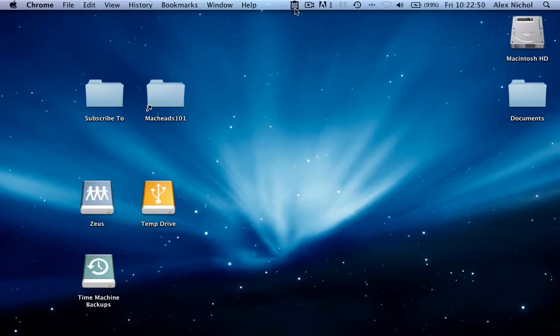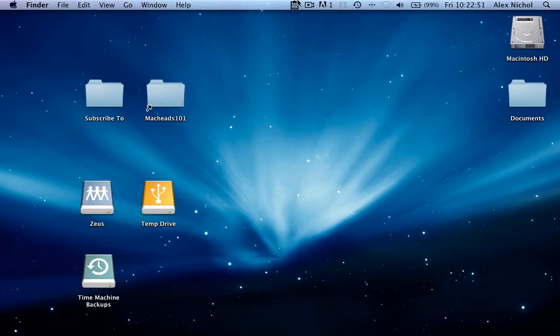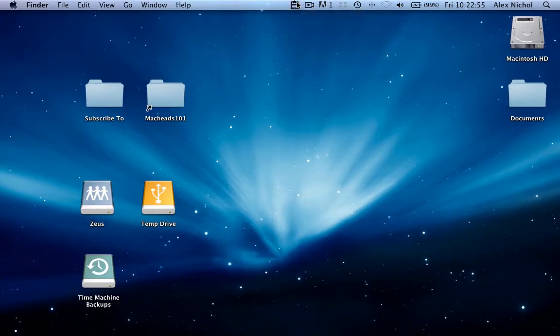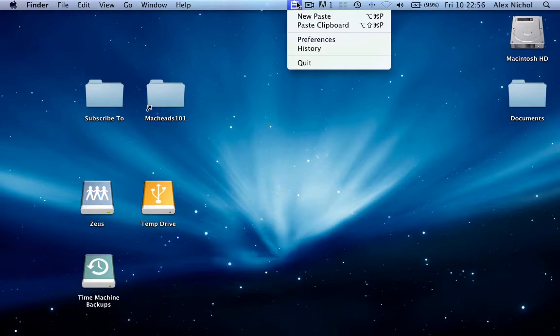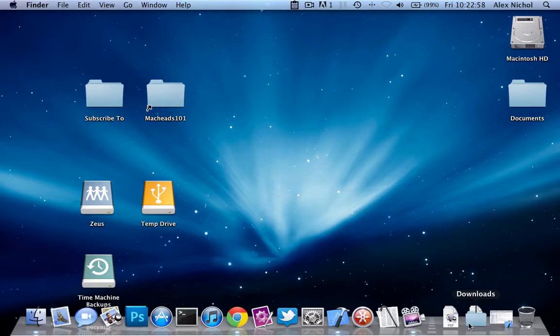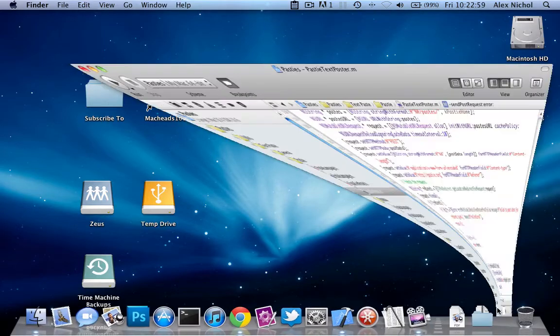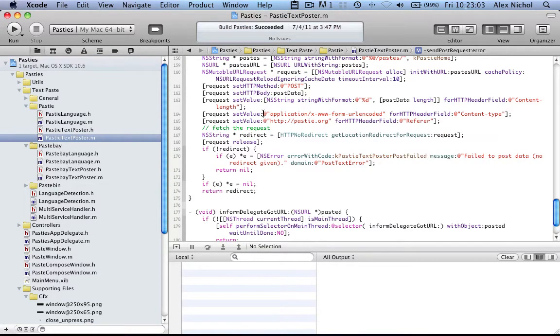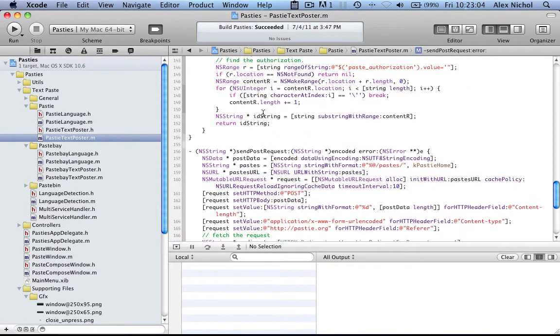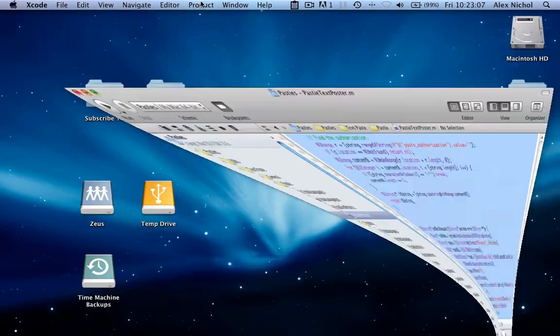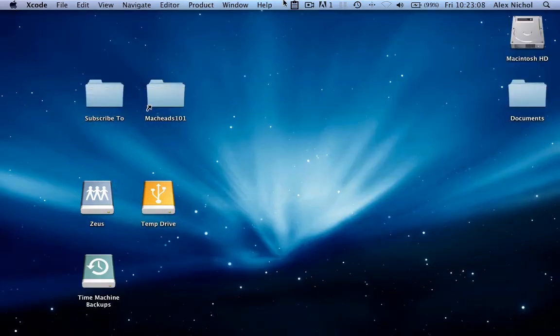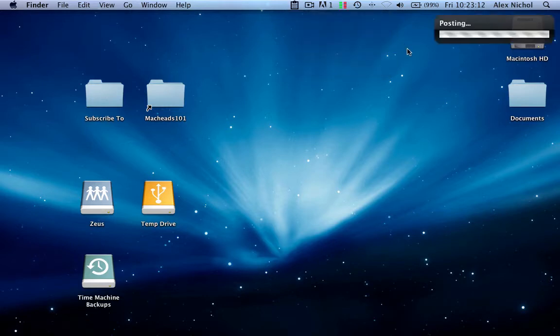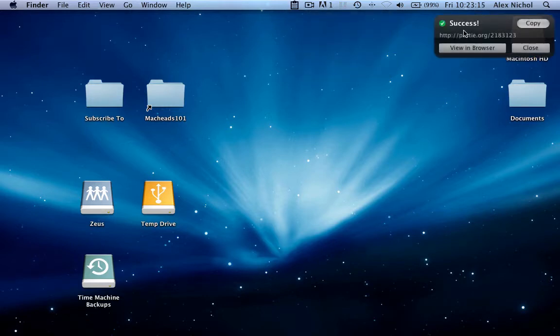Now let's look at another feature this has - pasting from the clipboard. Let's open up Xcode. This is actually the source code for Pasties right here. I'll select all and copy it. So I've copied this source code to my clipboard. We can go here and say Paste Clipboard, and it'll post to my default service in my default language.